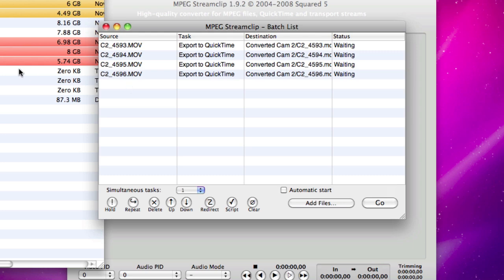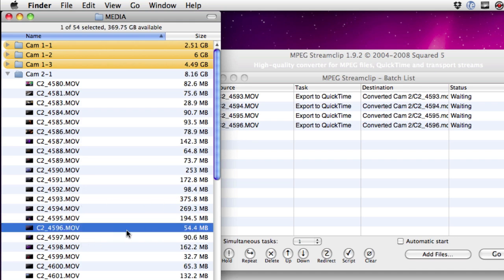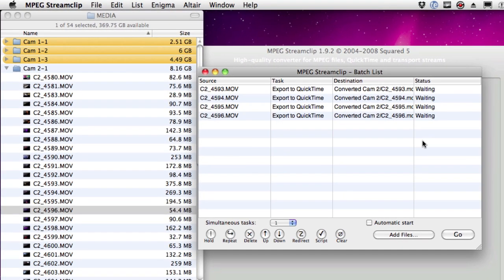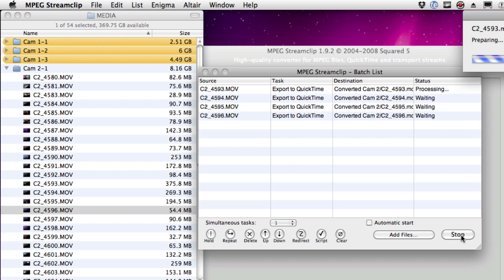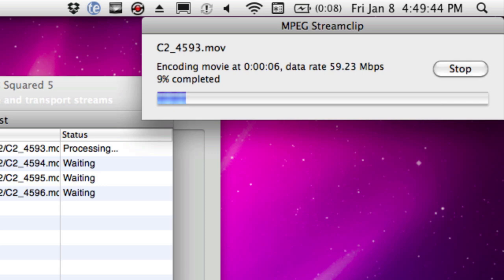The next step is to send that to batch. And you can see here are my four movies. So I hit Go. One of the beauties of MPEG Stream Clip is that it's really fast — these movies just churn through really quickly. You can convert a card full of data much faster than you can actually shoot a card of data. So you can have this going in the background while you're working.